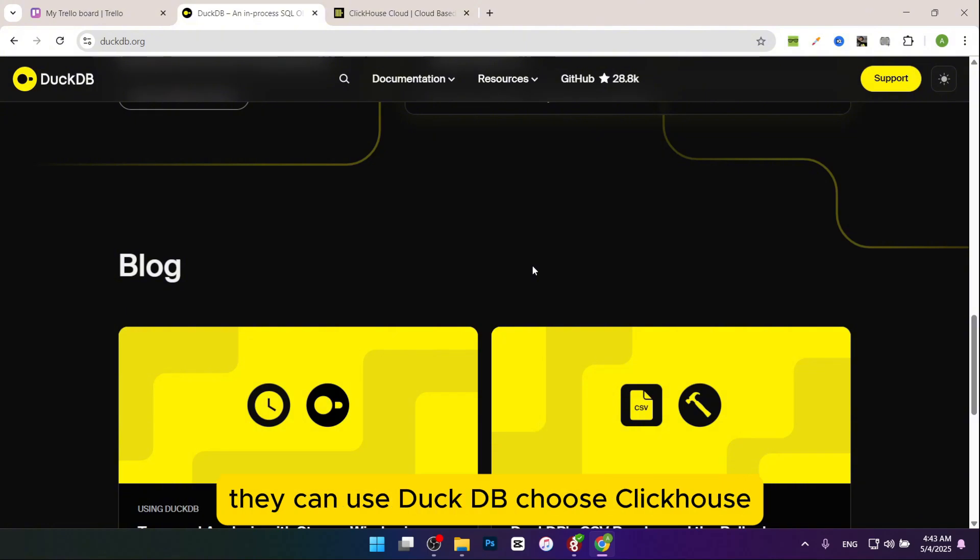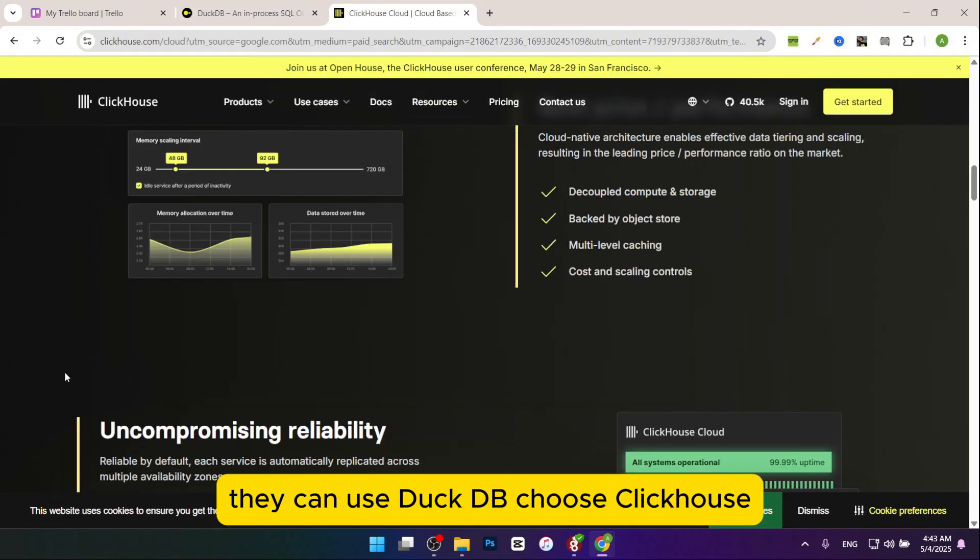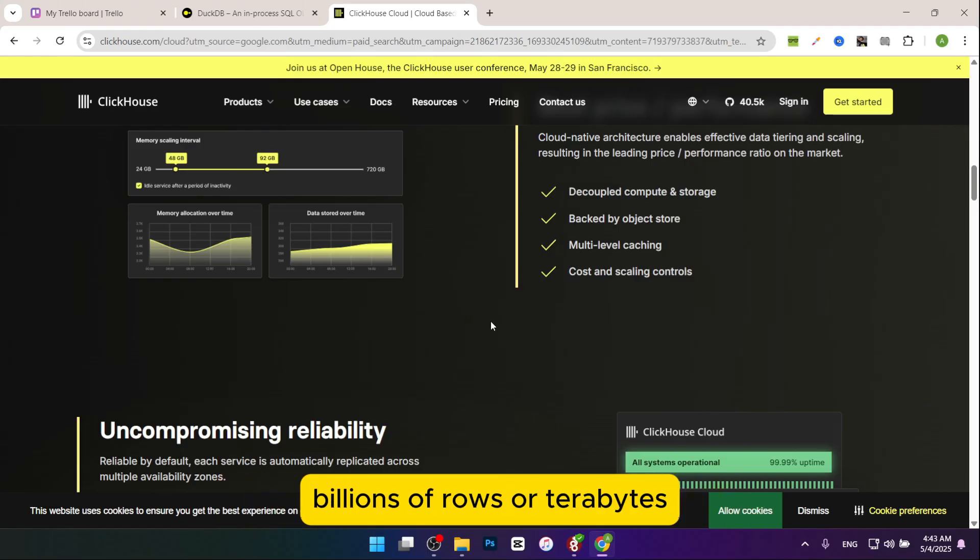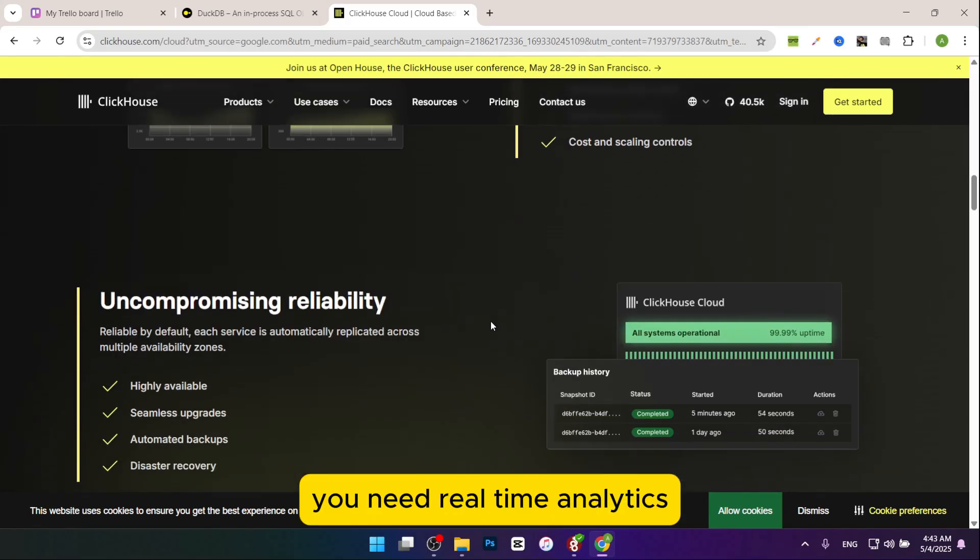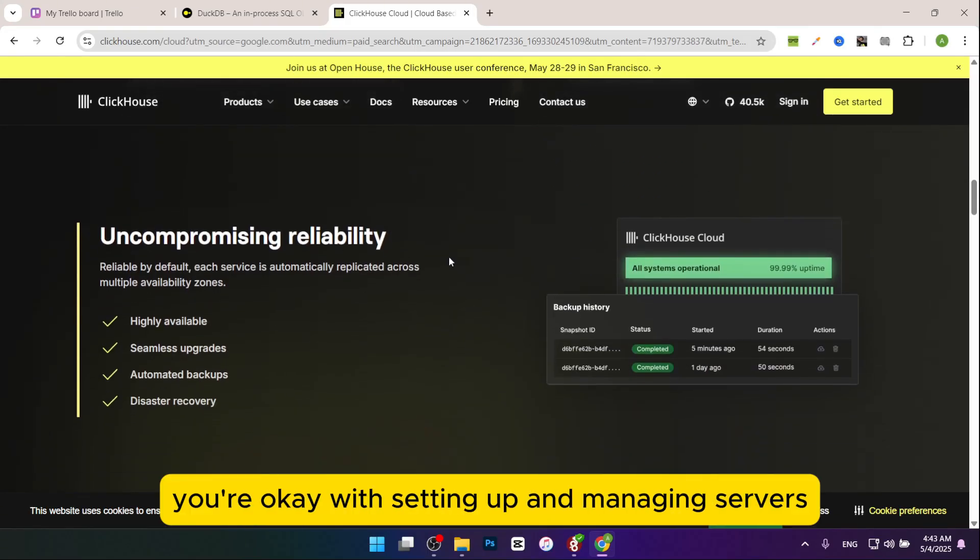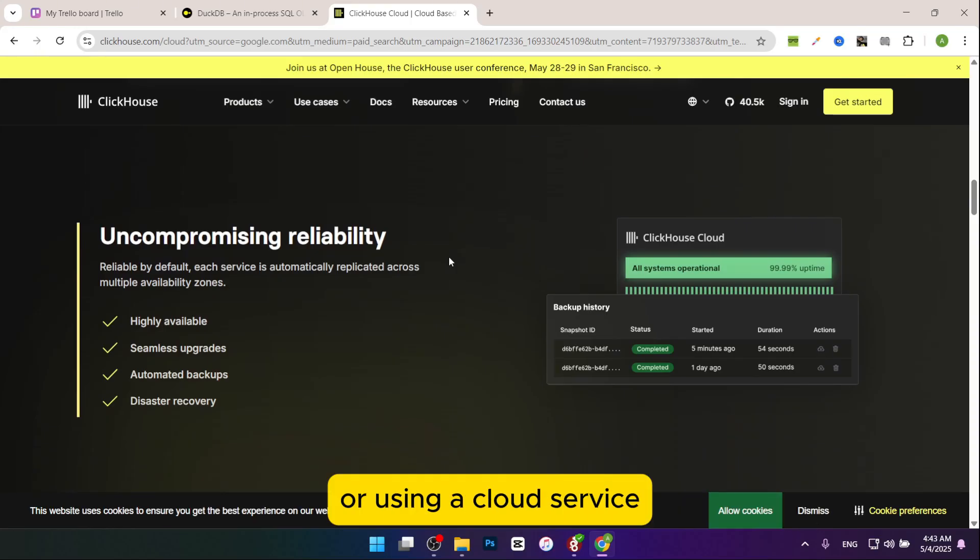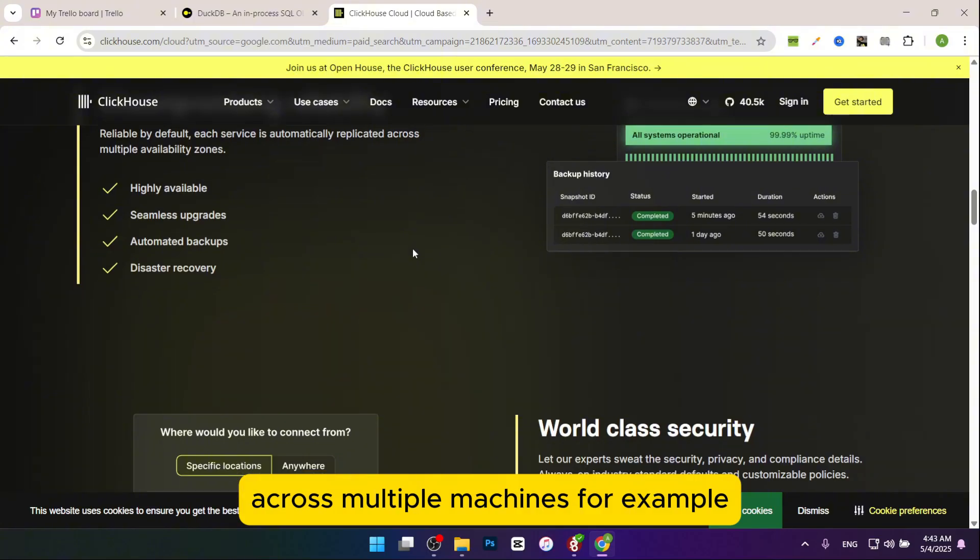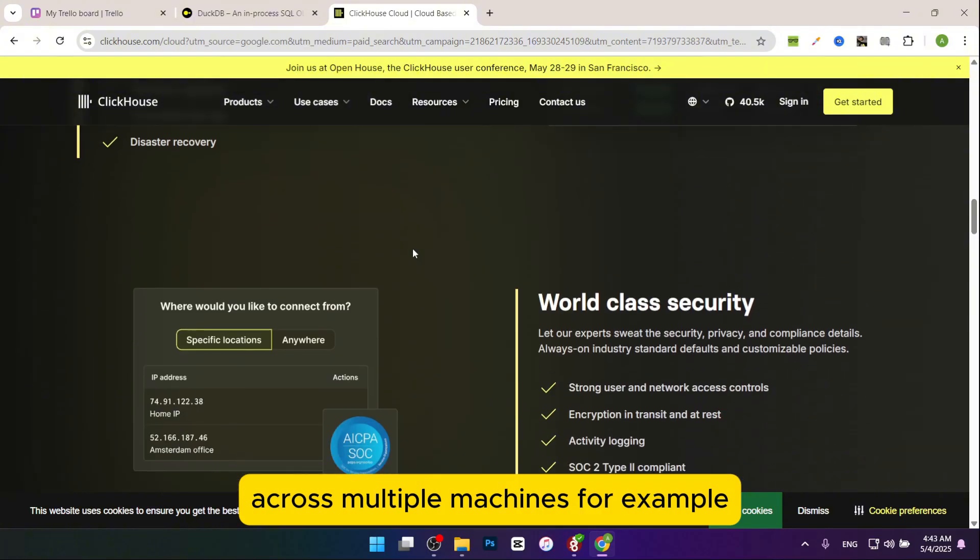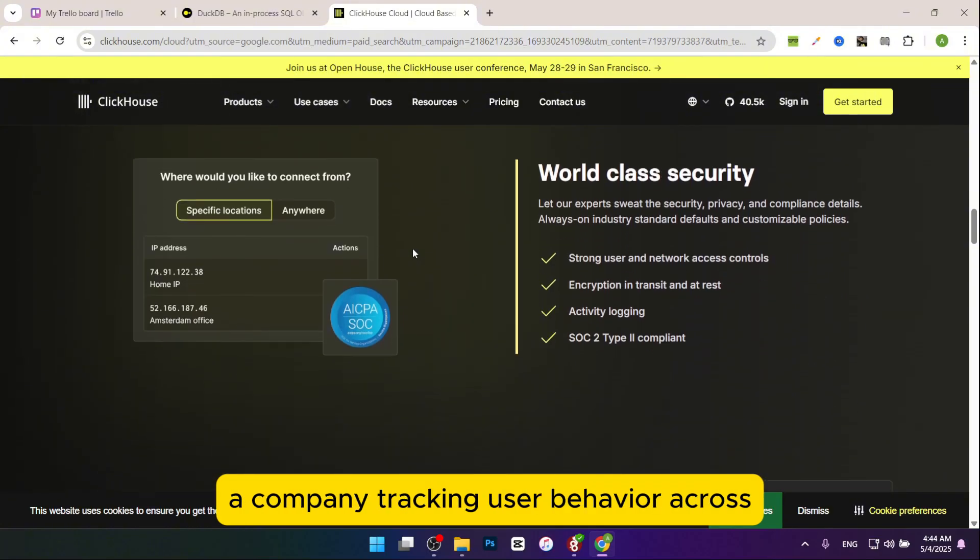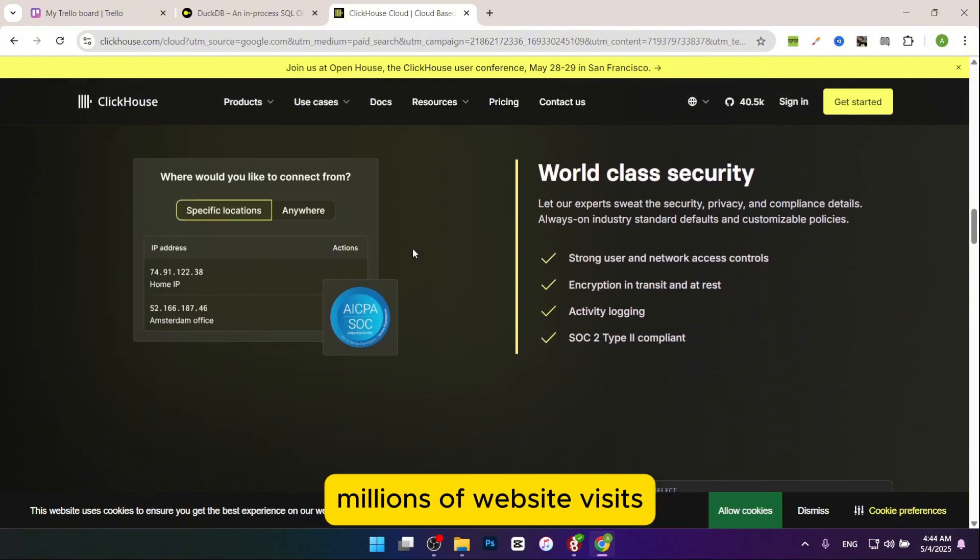Choose ClickHouse if you're dealing with huge data sets, billions of rows or terabytes, you need real-time analytics for things like website traffic or logs, you're okay with setting up and managing servers or using a cloud service, or you need to scale your database across multiple machines. For example, a company tracking user behavior across millions of website visits can use ClickHouse.